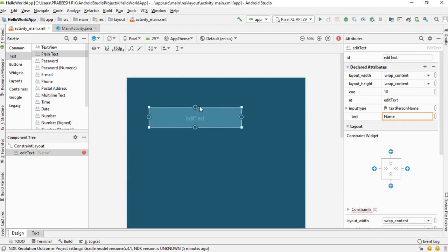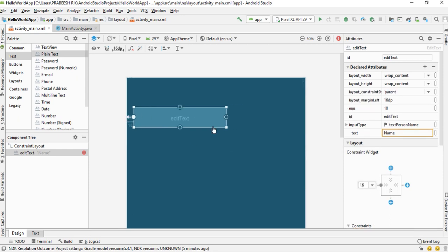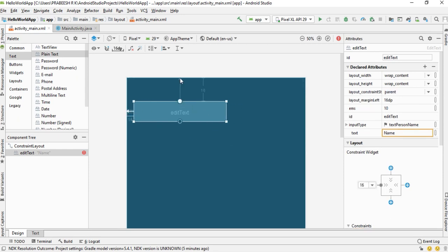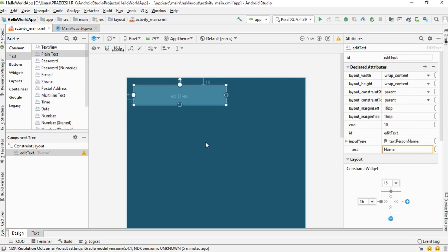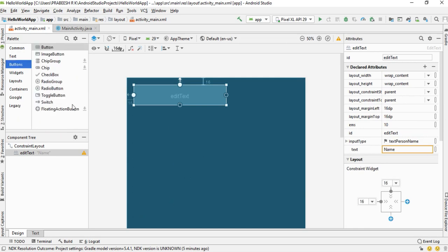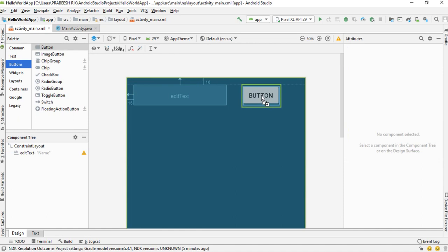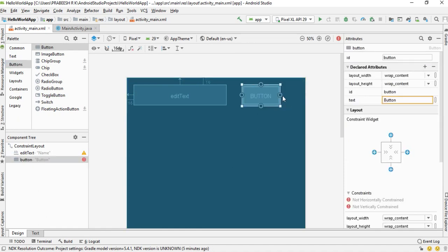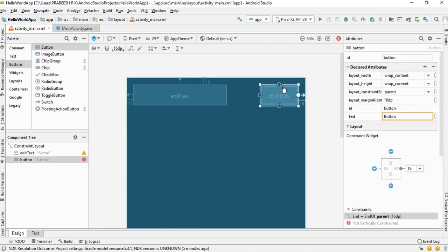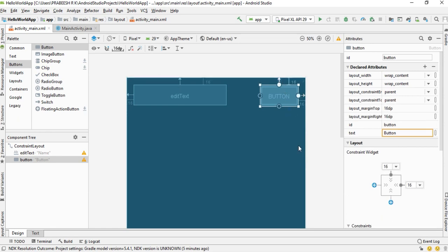To create constraints, we can use the bubbles on each side of the view. First, I create a constraint on the left side, then create a constraint on the top side. Now we need a button — select 'Button' and drag it to the layout. Create constraints on the right side and the top, then create a constraint between the two views.